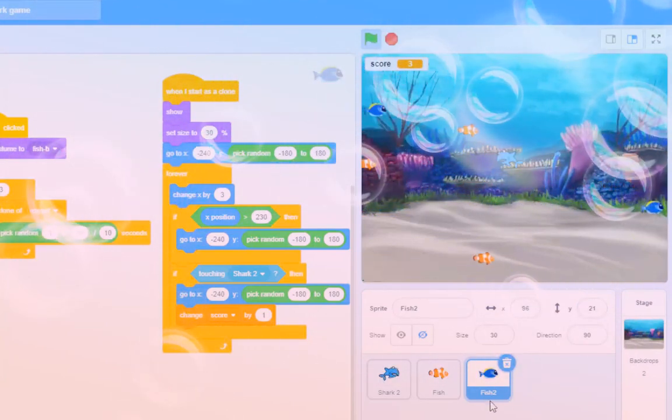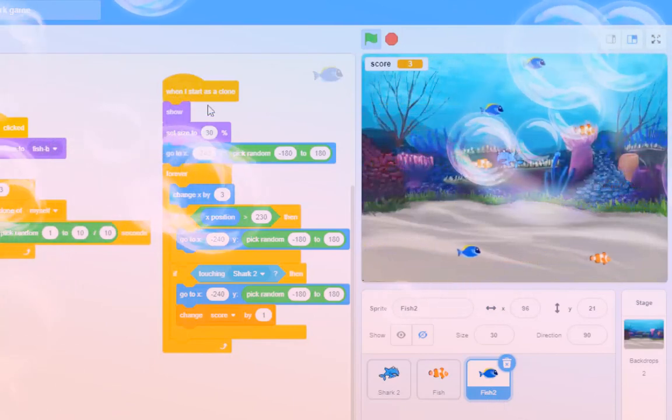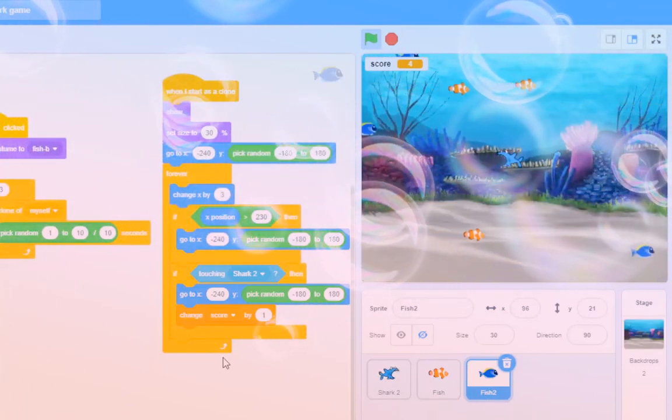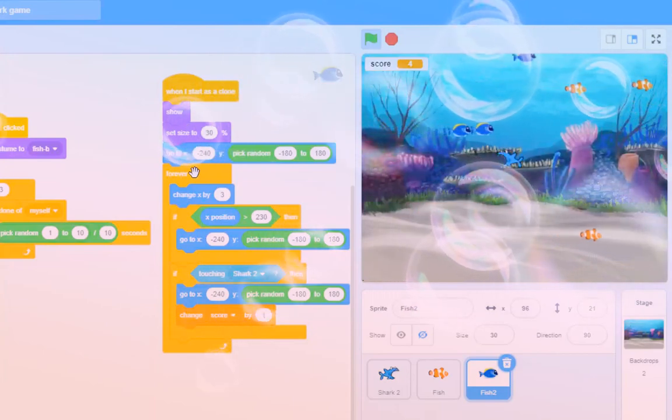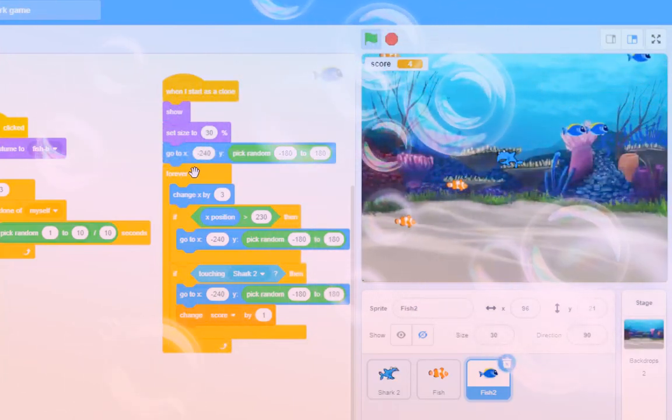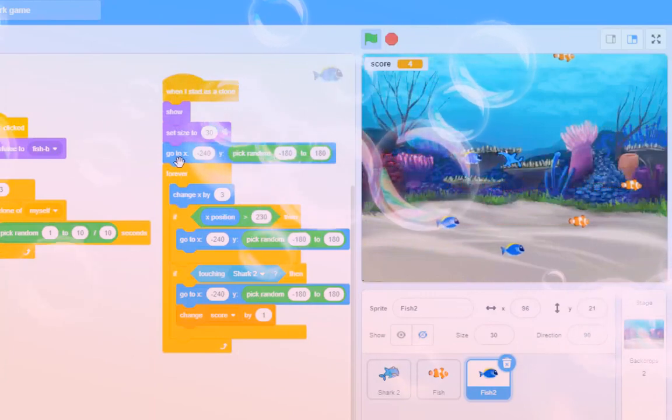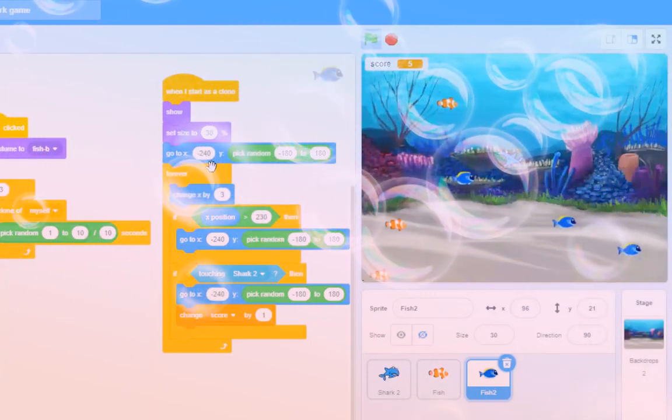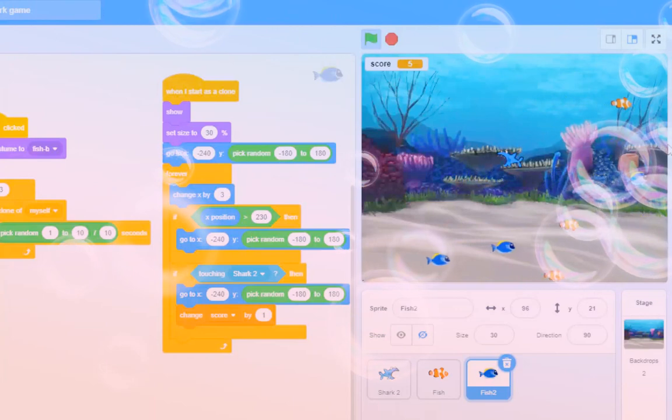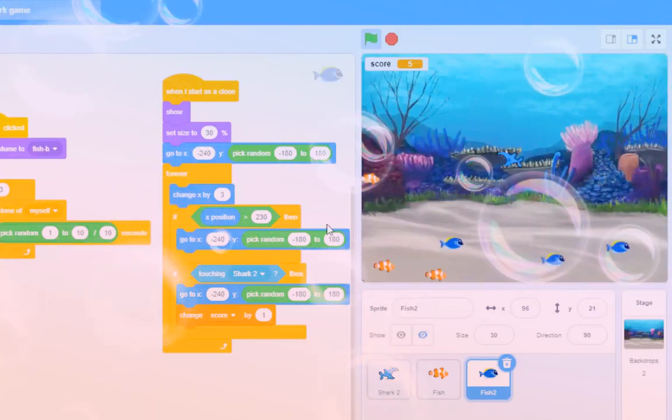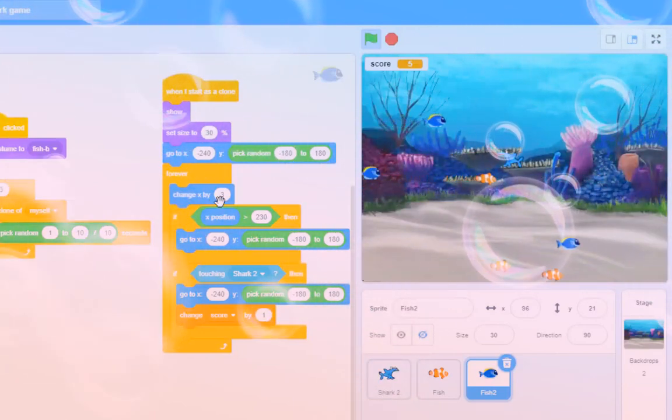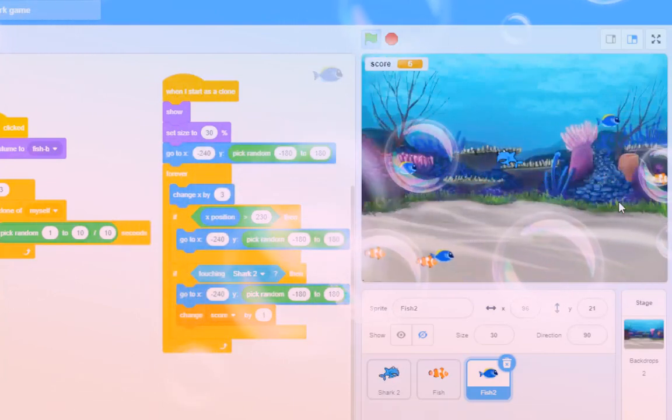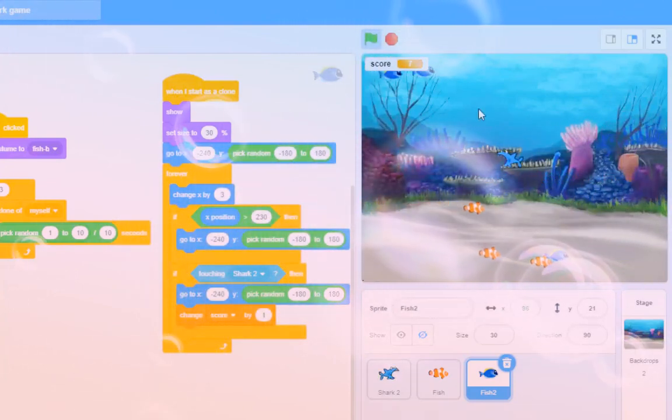So on the Dory fish here, fish two, can you change this code for me so that the fish swims the other way? Now, I think, to be honest with you, don't forget: you go to X minus 240. On the other side, it's plus 240, isn't it? So change X by three - that makes it go to the left. How do we make it go to the right? But don't forget,